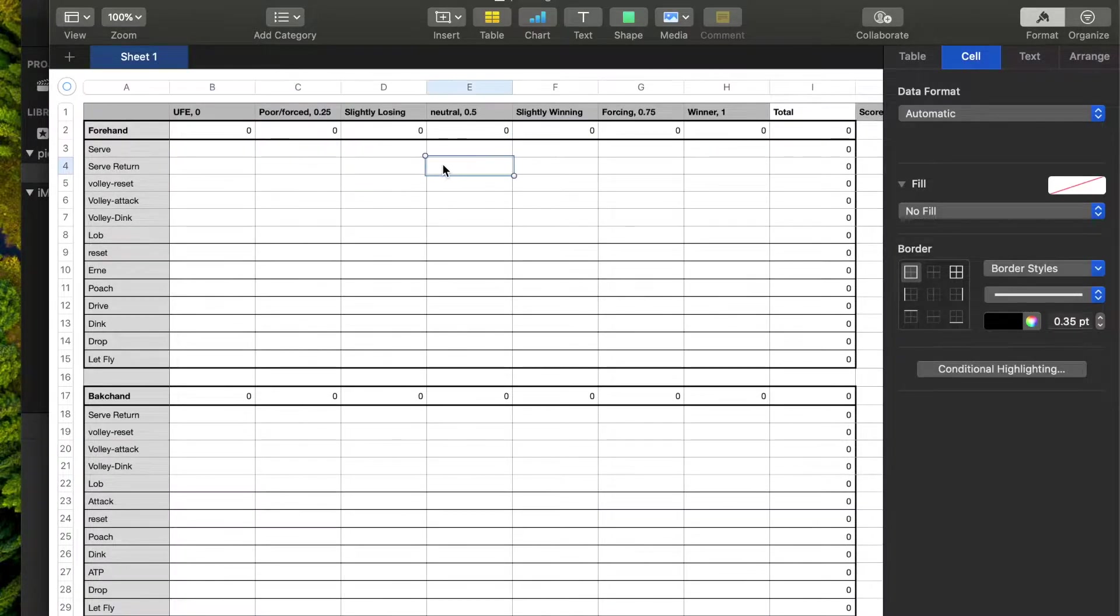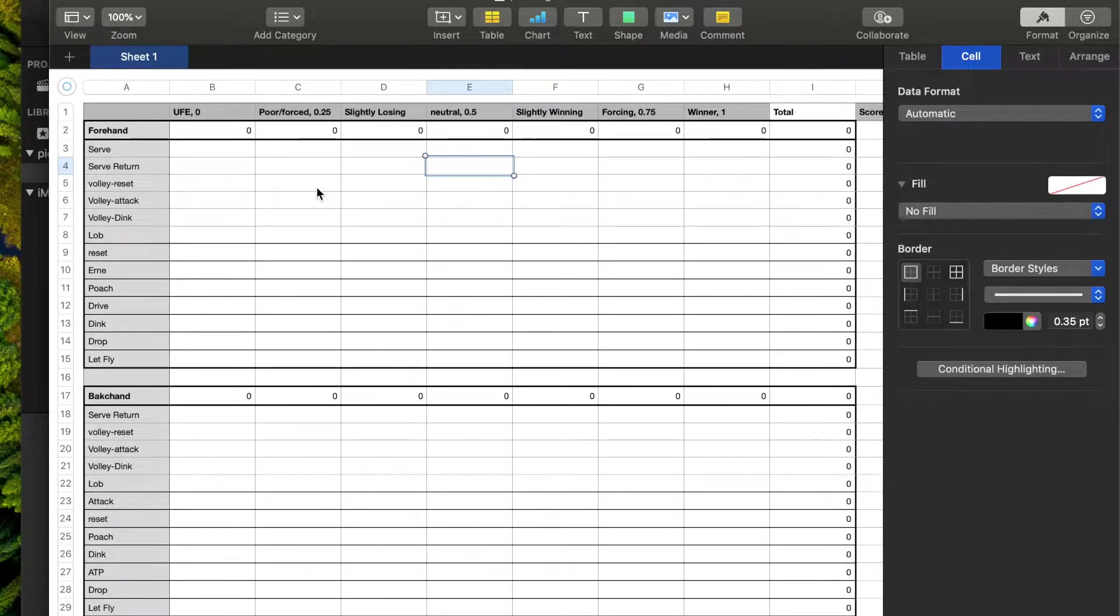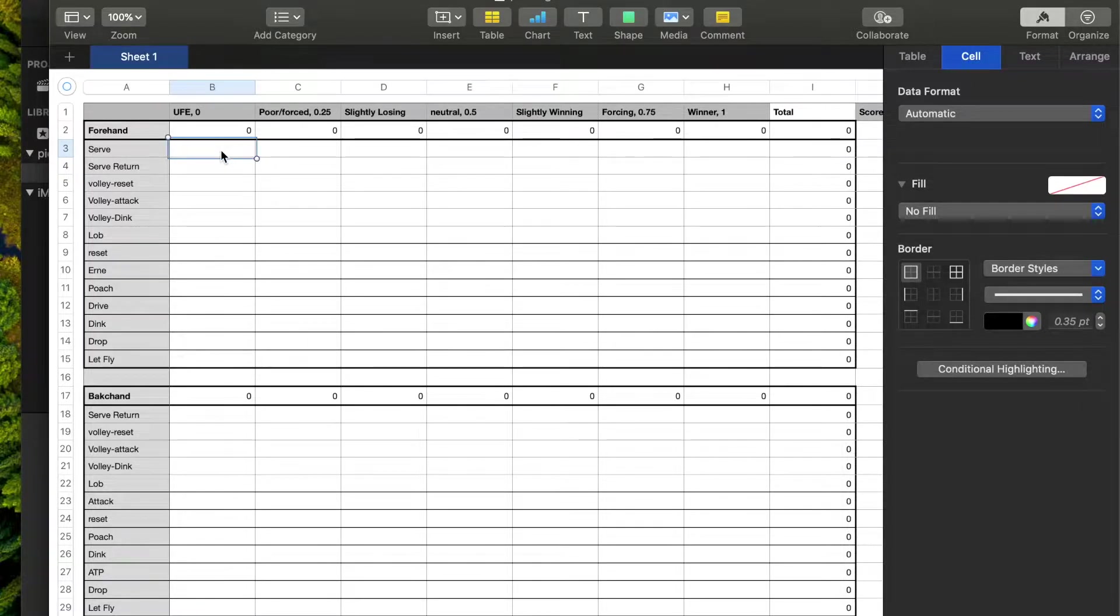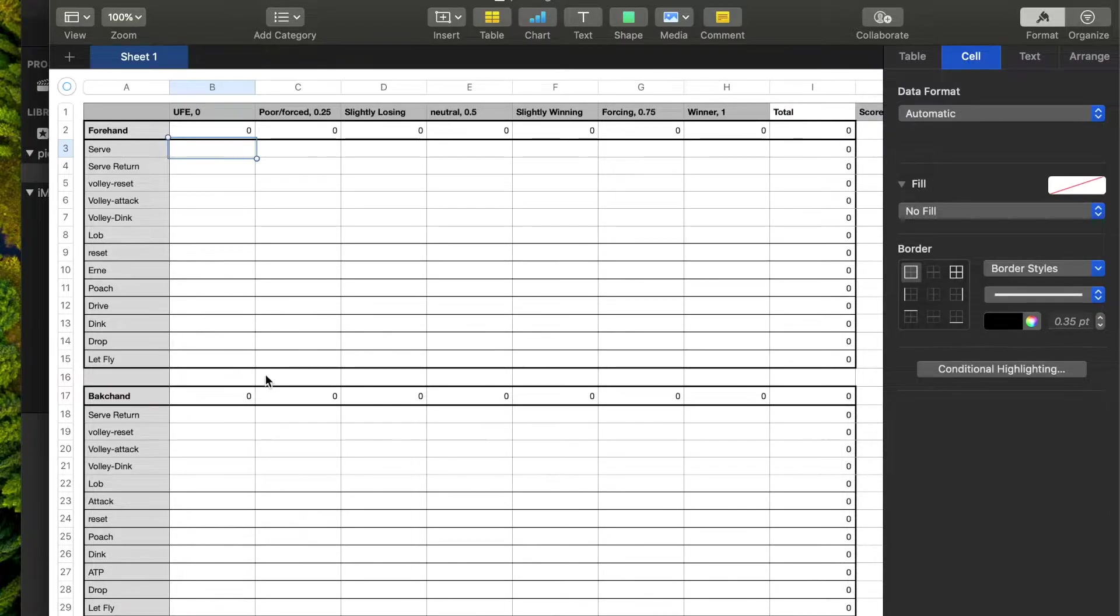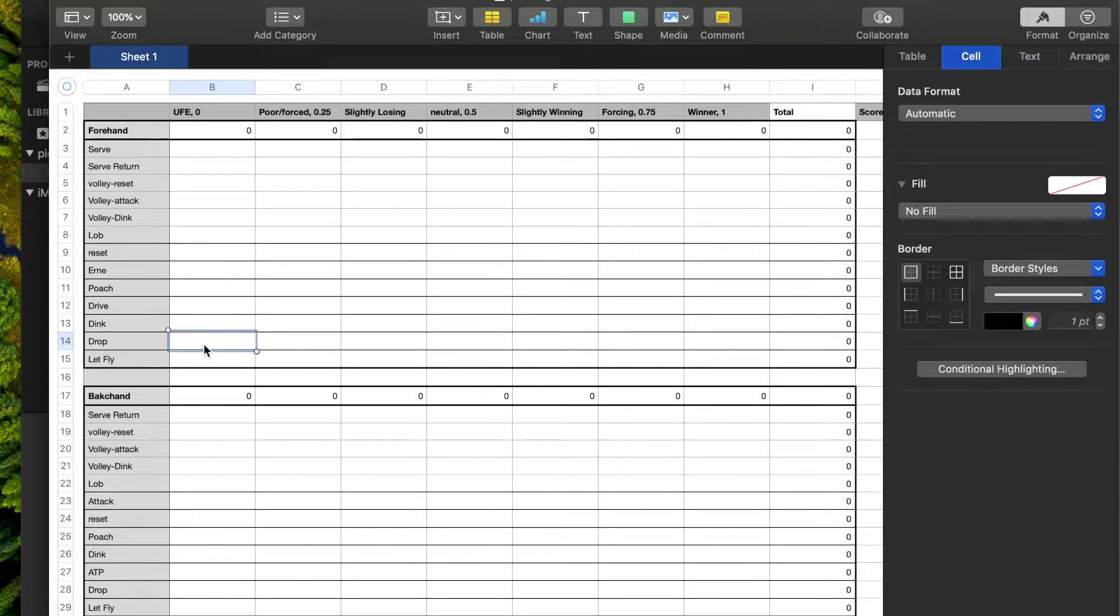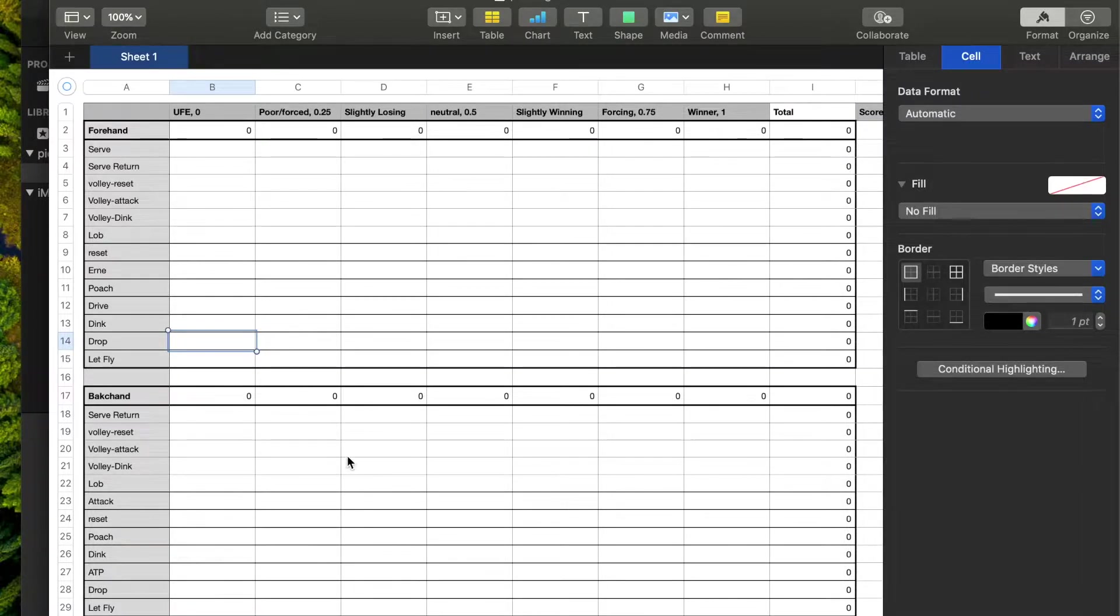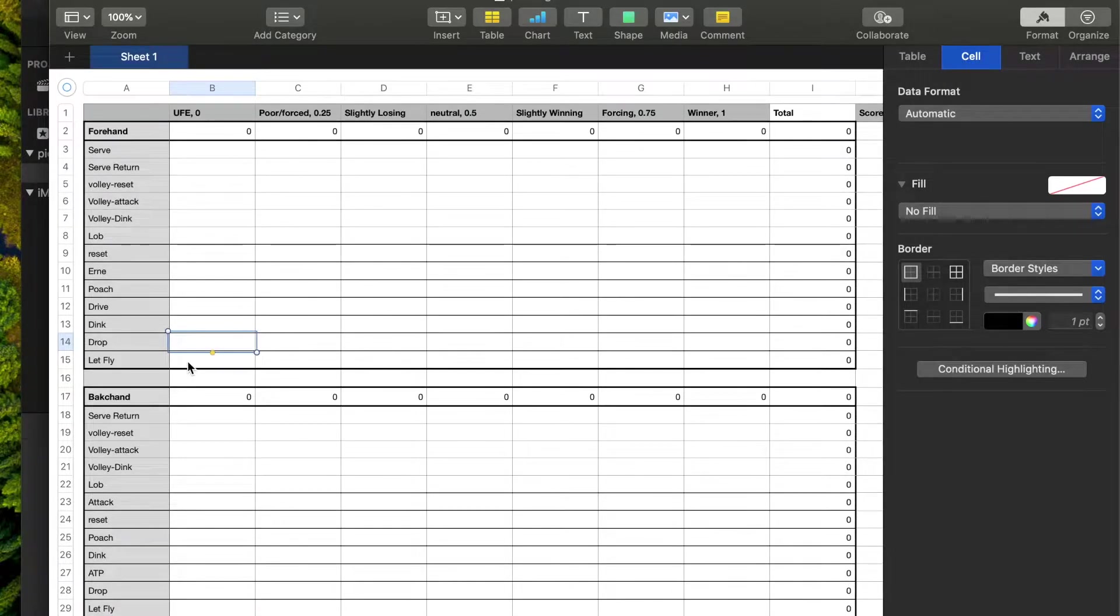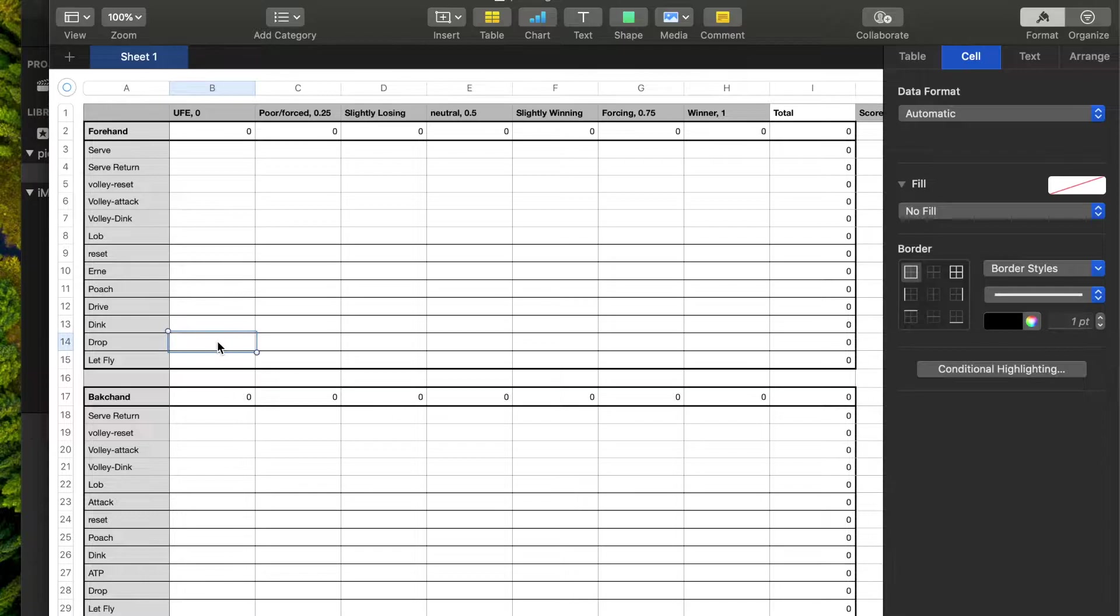Now, what the spreadsheet does not do is it does not tell you how to hit a shot properly. It doesn't tell you good strategy. It just becomes an aid for how you can evaluate your play, find your weaknesses. Maybe you had a lot of unforced errors on your forehand drop shot. Then this sheet would show it after a couple of games and then you can find what you want to work on from there.